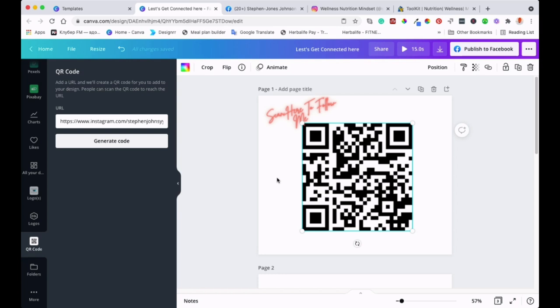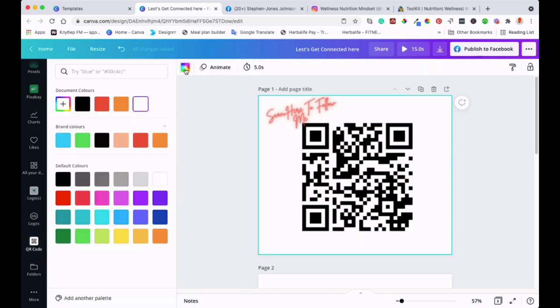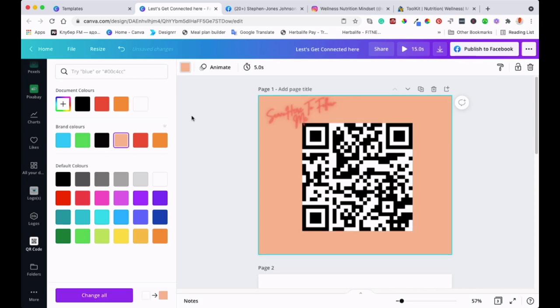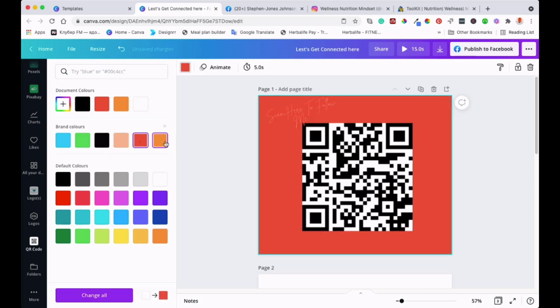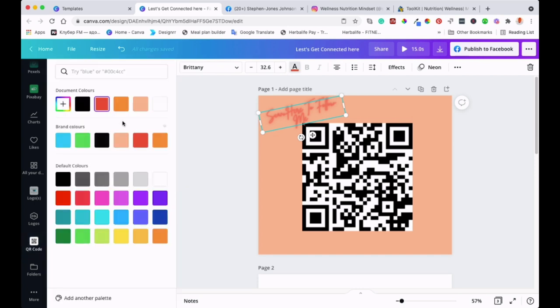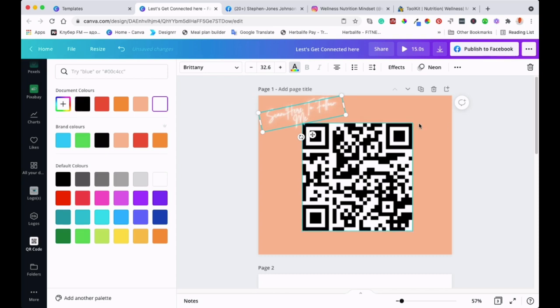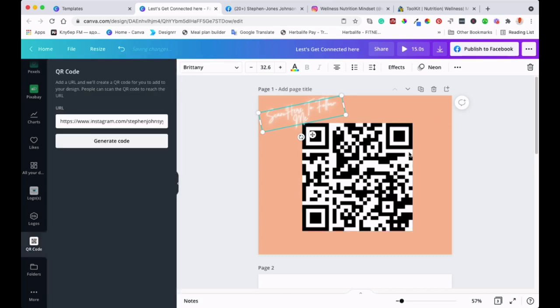The other thing you can do is customize the actual template. As you can see, it's all white here. You can add color or use your brand colors if you want, just to make it more interesting. You've got different options. I'll change this to black so it can pop out a little bit. Actually, white is better.